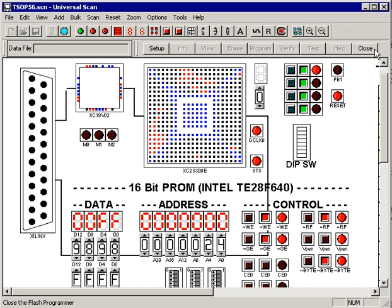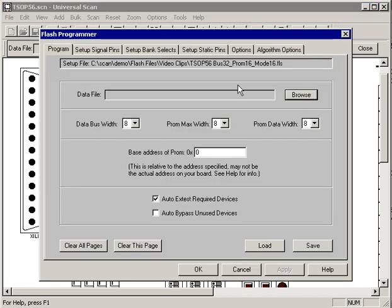Once again we come up with the PROM programmer toolbar, hit the setup button, and it brings us into this dialog where you get to specify all the parameters.